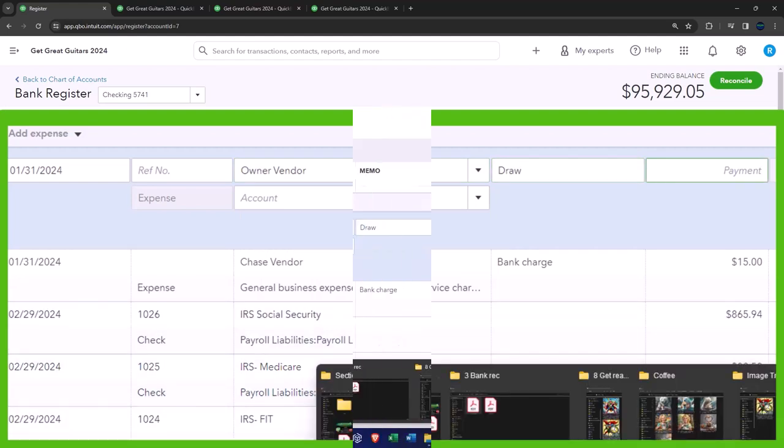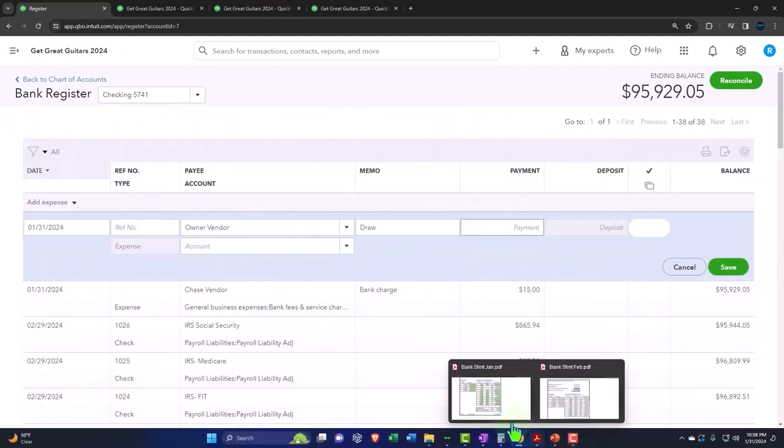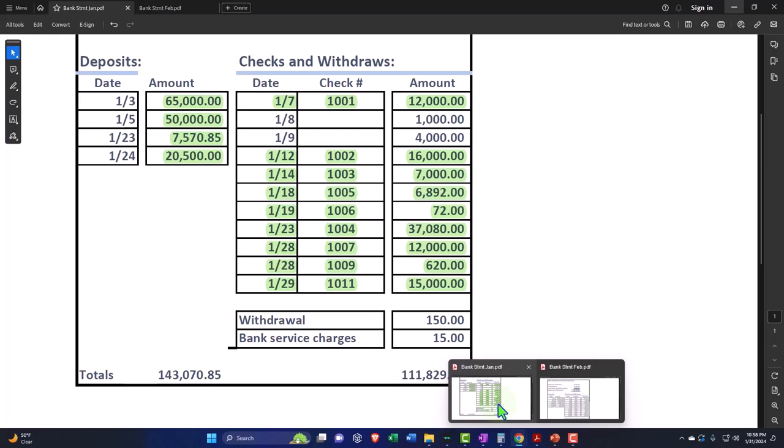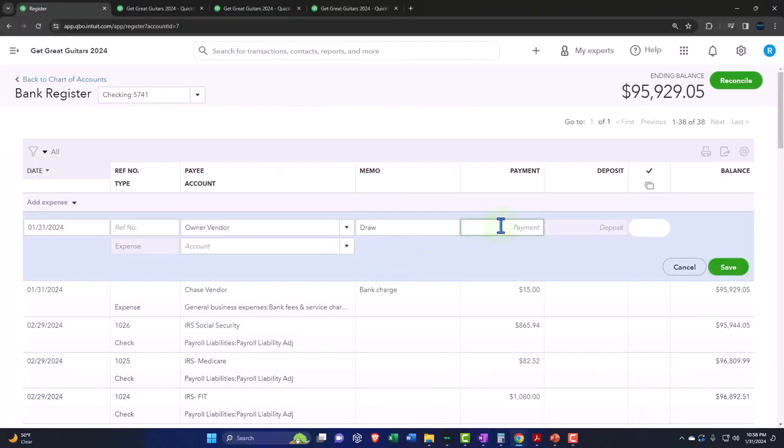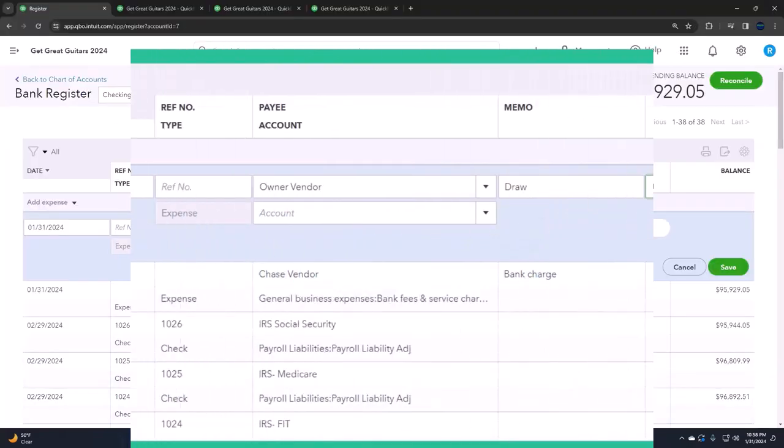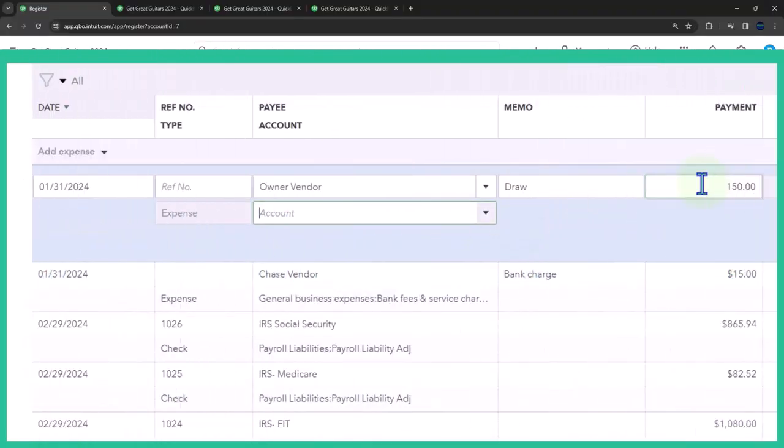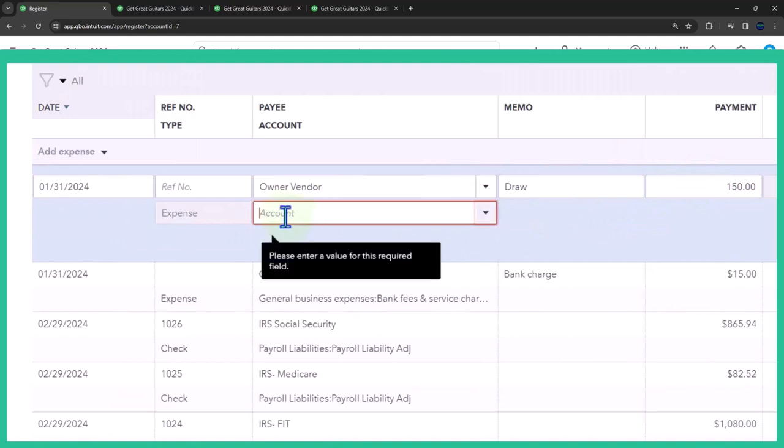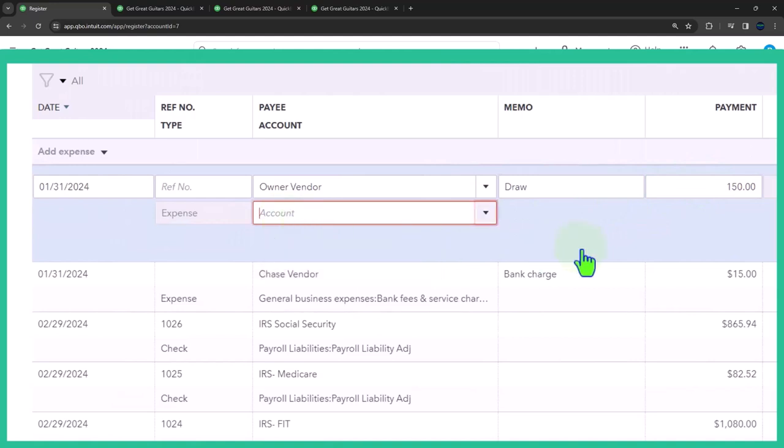I want to put owner as a vendor this time. That's because it's not really a vendor, but we can only have a vendor or a customer. I'm going to say vendor because the money's going out. Then this was a draw. Now here's where the issue is. It's a payment. I know what the amount is. The amount is $150 if they took that out of an ATM or the bank.